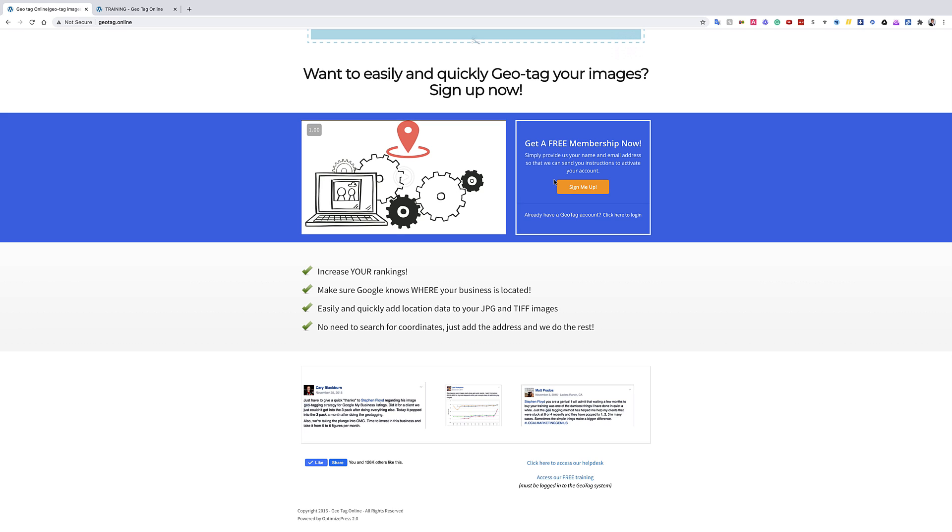Now originally it was free. I was willing to take the brunt of it just to help myself and my students, but then Google started charging for its access to its maps, which is basically how we make all this work. So it is a very small fee, it's $10 a month.